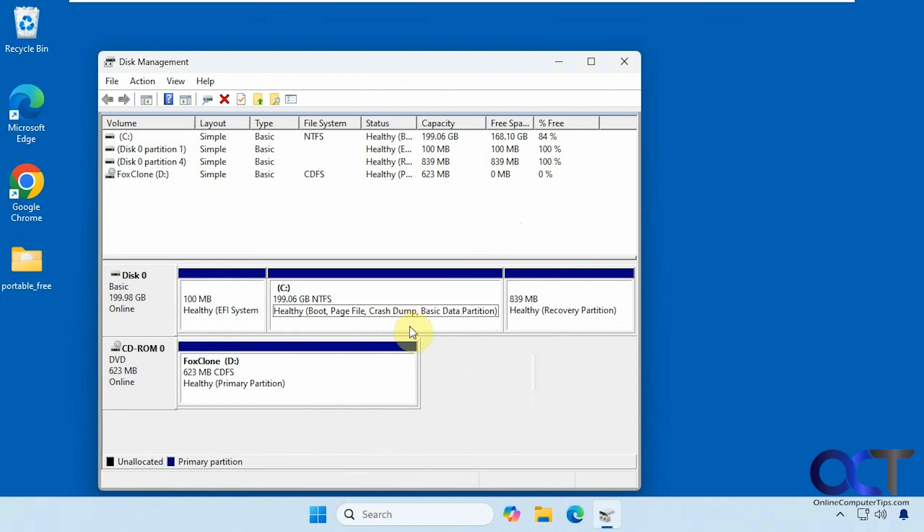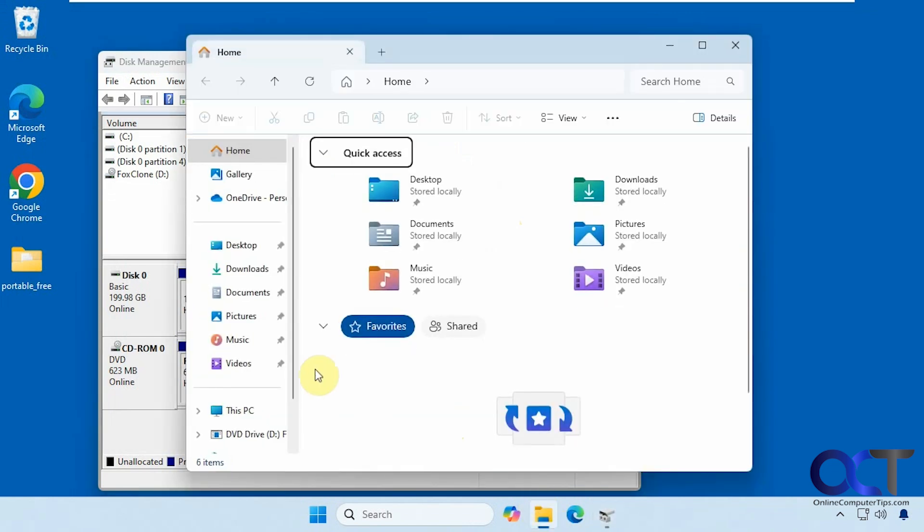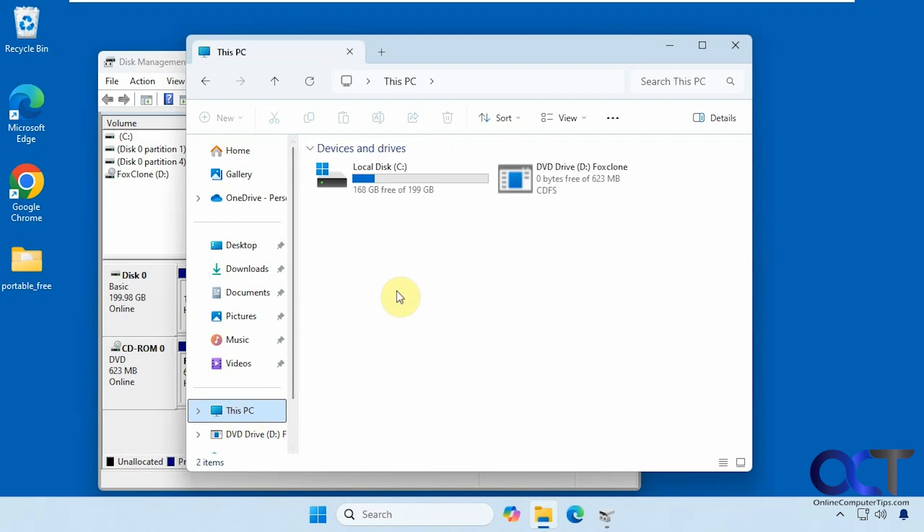Now we have our 200 gig C drive here. We're going to Windows File Explorer. We've got the same thing.